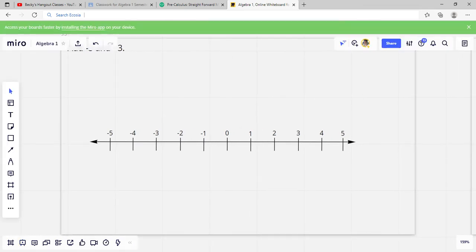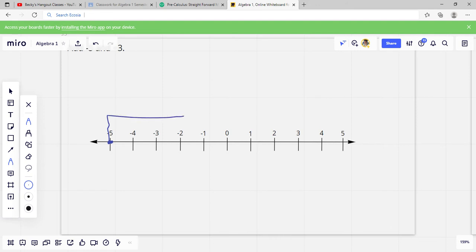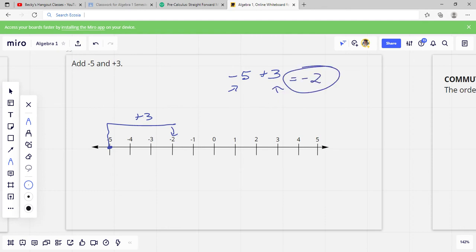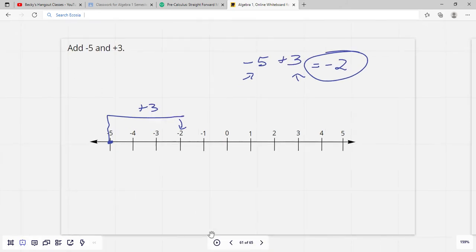This one is negative 5 and positive 3. We start at negative 5 and go positive 3 spaces to the right — 1, 2, 3 — and end up at negative 2. This means we owe our mom $5, we pay back 3 of it — we still owe $2. It's the space between these numbers that we're counting, and the easiest way to think about it is like money.